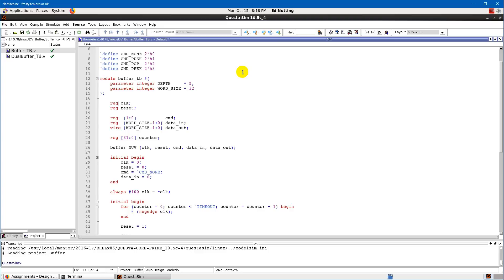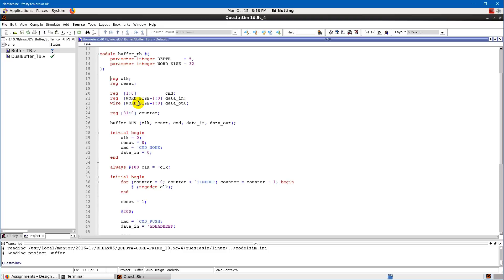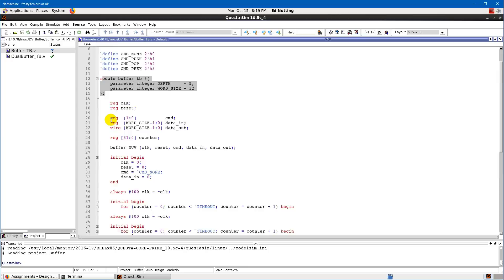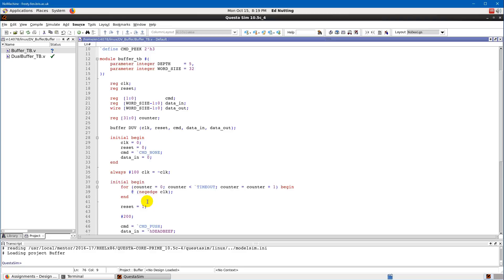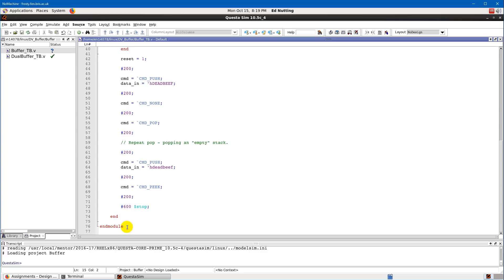Indentation isn't necessary but makes code much more readable. When we start a module we later have to end it with `endmodule`. In Verilog you usually have something that begins a section and something that ends it — in this case `module` and `endmodule`.